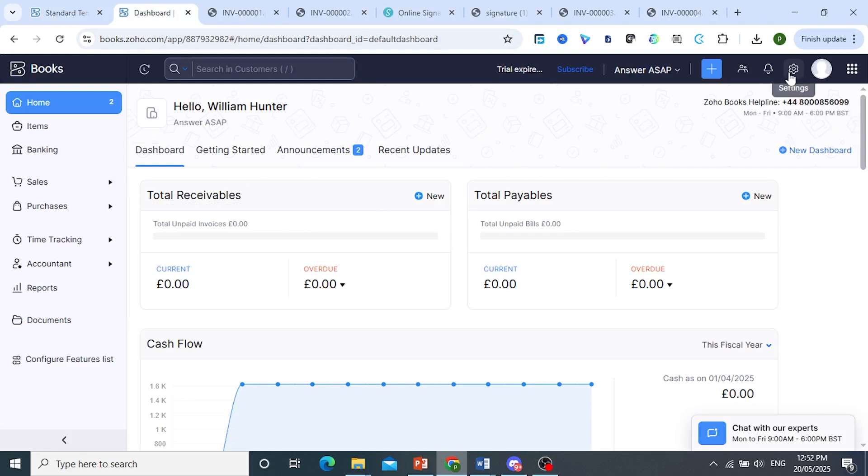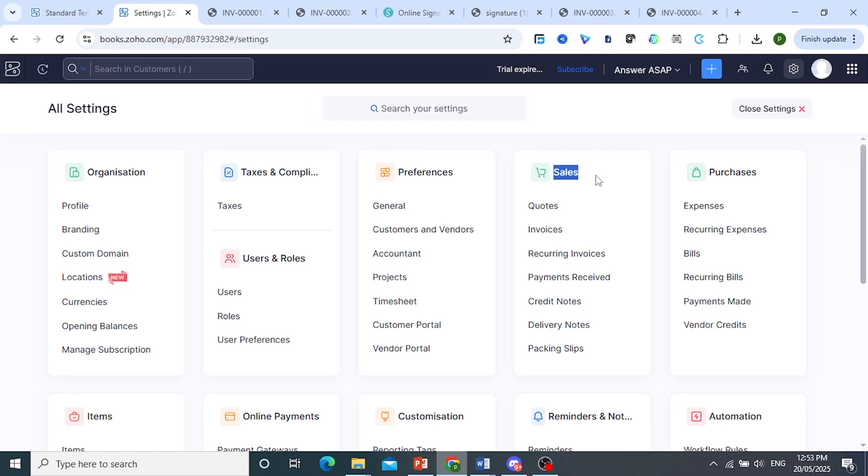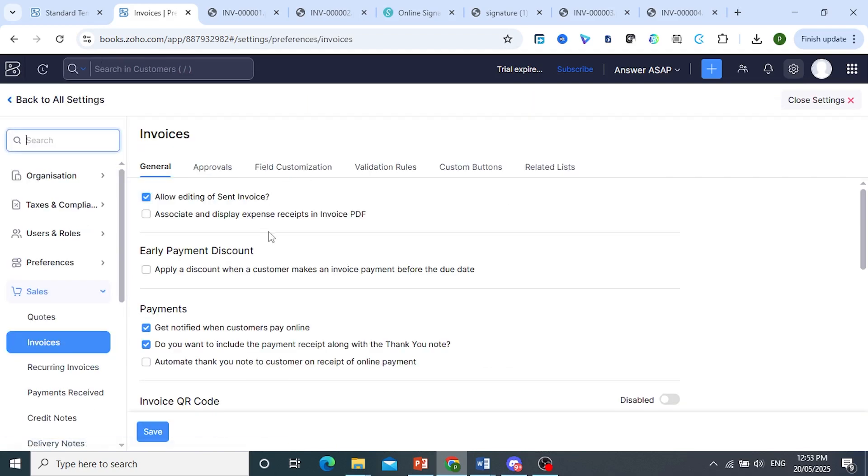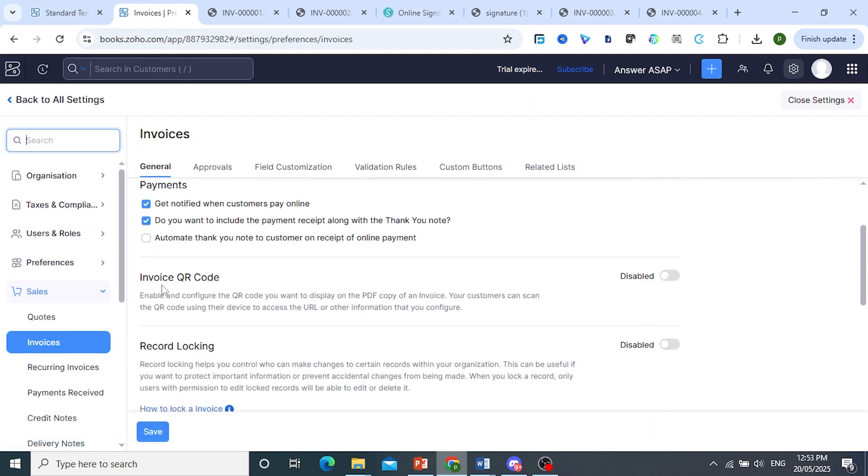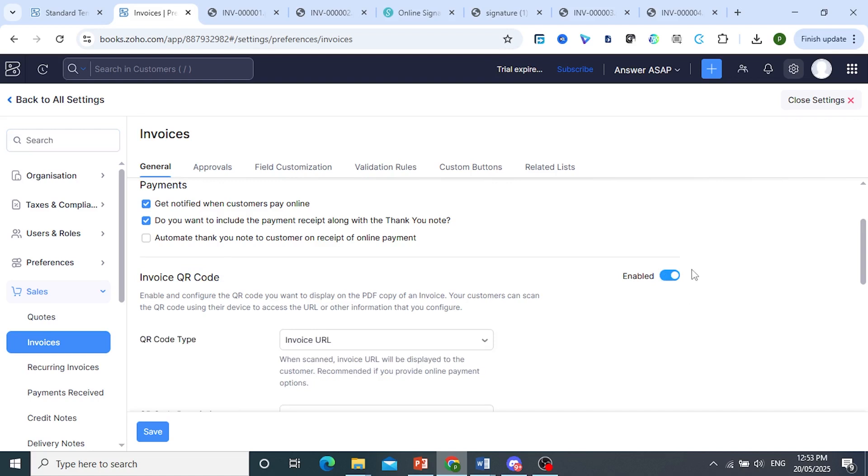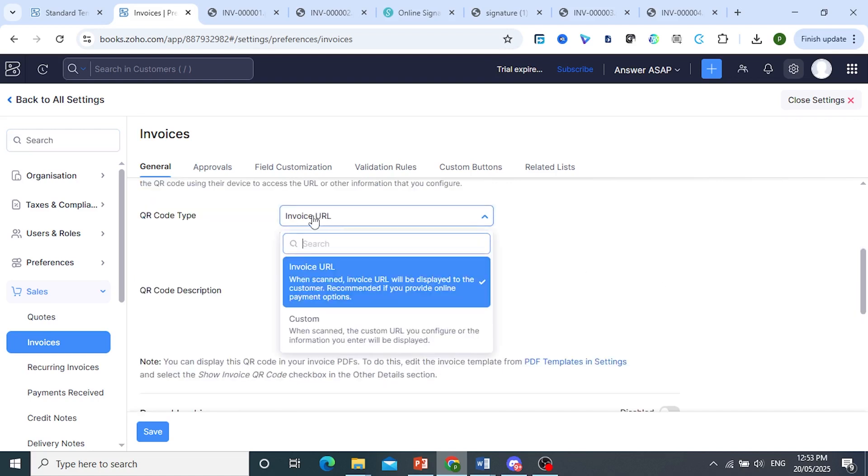Then come to the top right, click on this gear cog to access settings. And what I need you to do is here under the sales section, go ahead and click on invoices and then scroll down. You see this invoice QR code. It is actually disabled by default. I want you to toggle this one on, enable this, and the QR code type will be the invoice URL.